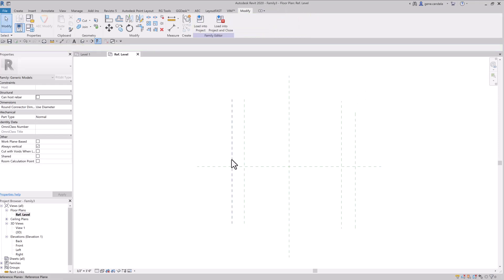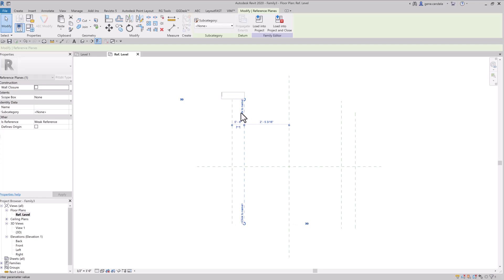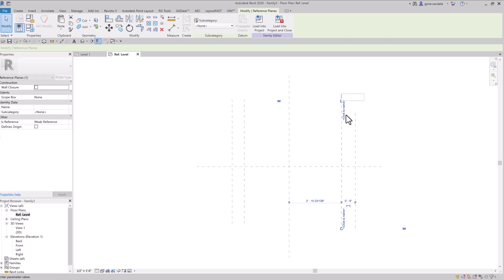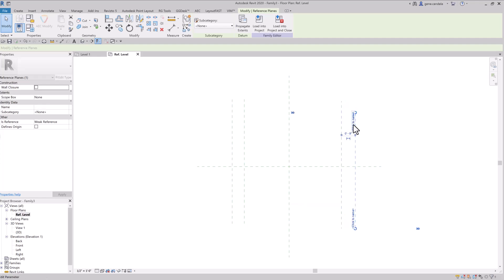Okay, I'm going to call this left, inside left, inside right, and right.